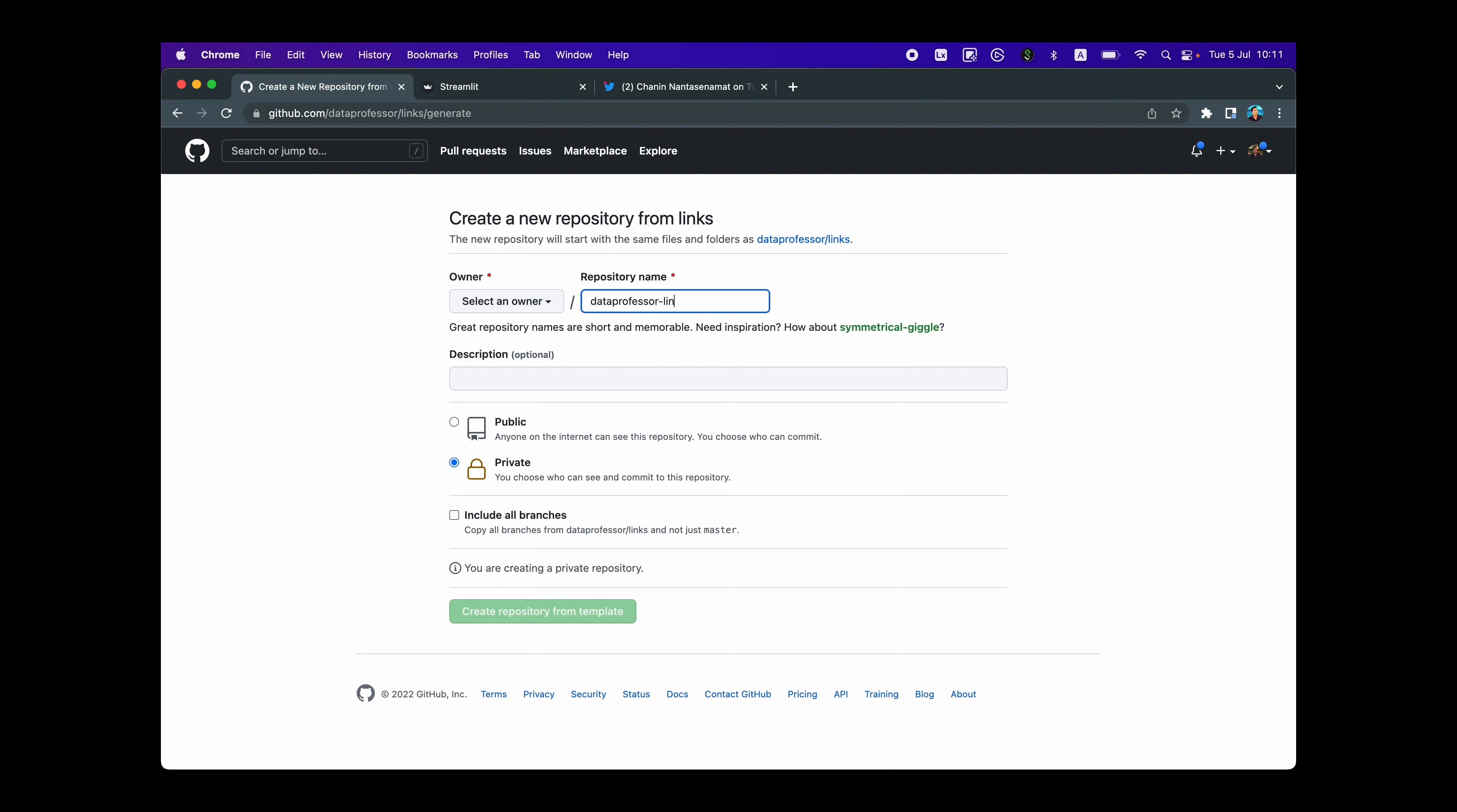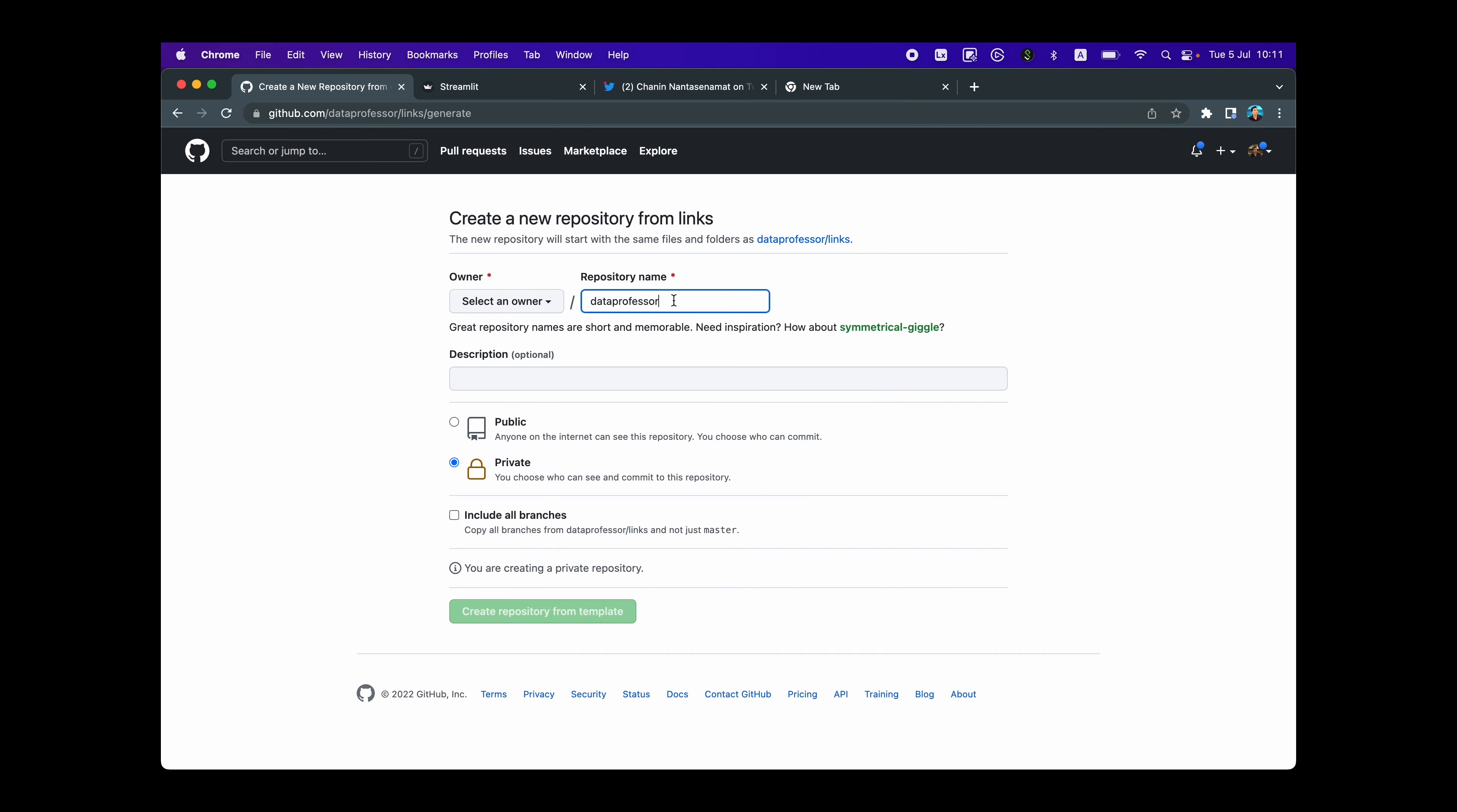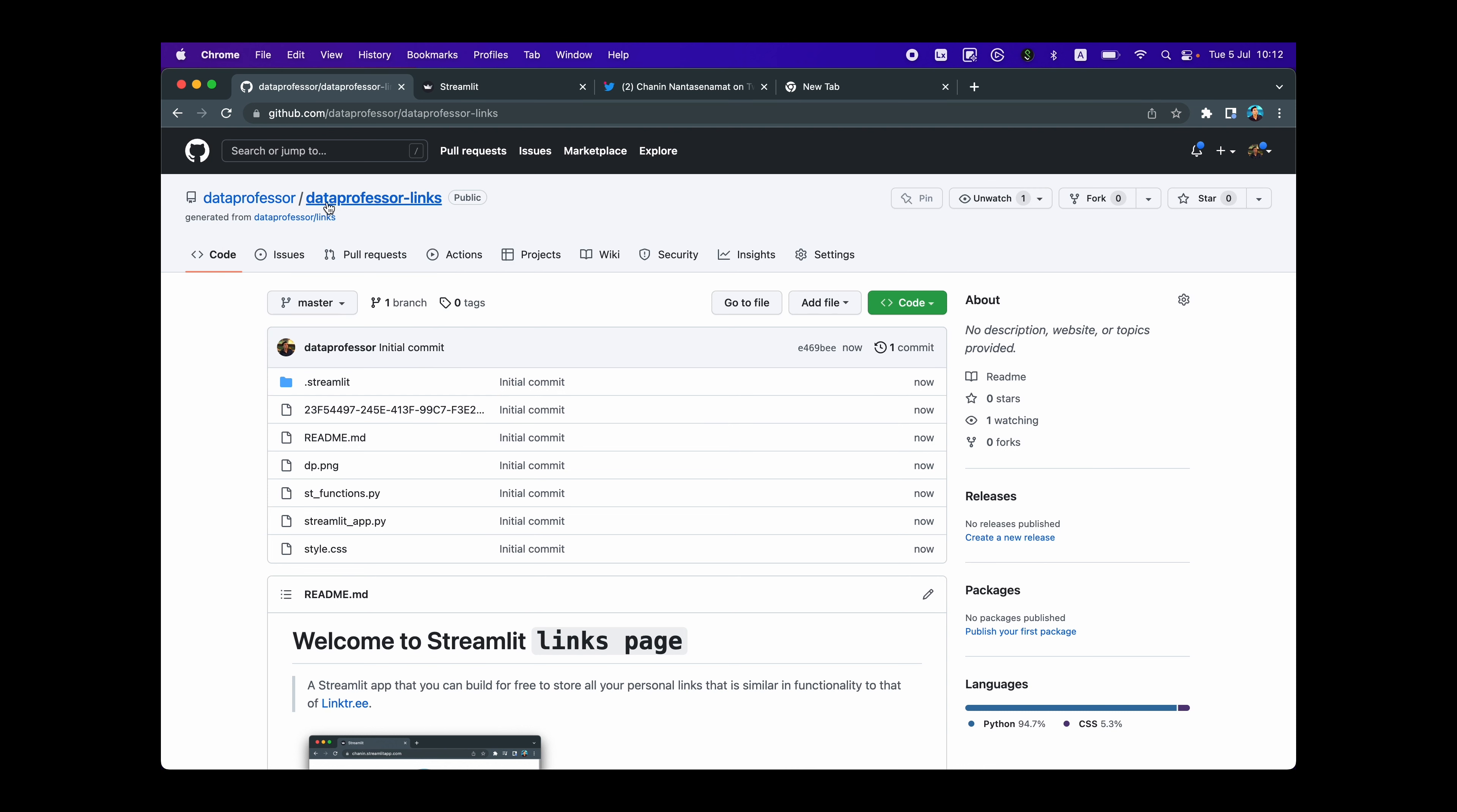For example, the username on GitHub for me is data professor. So don't do this. You could add something else to it. Because if you add your username to this repository name, it will get confused with the typical GitHub.io link. So anything else except your username, make it public. And then you want to click on create repository from template.